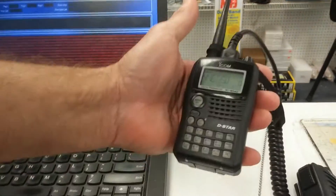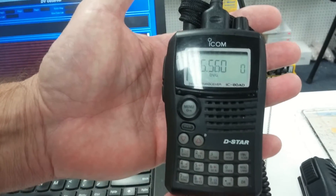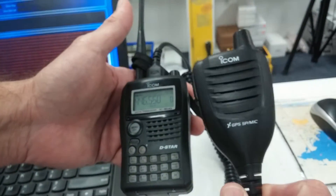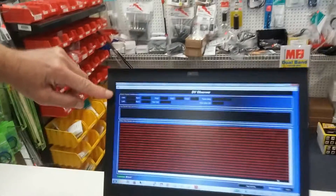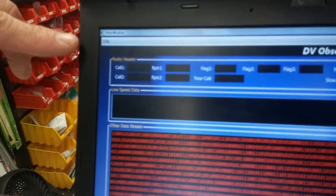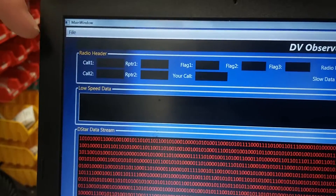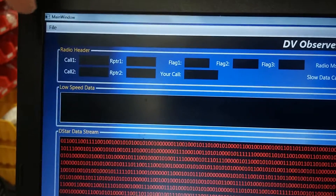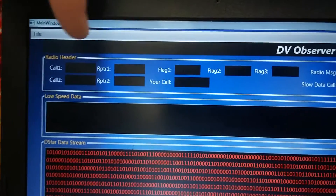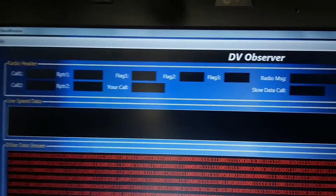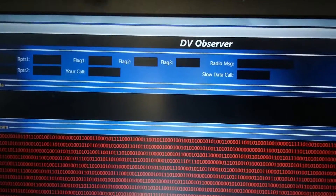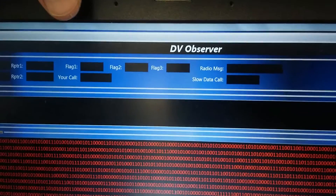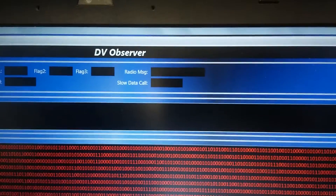Part of the demo is my ID80AD handheld with a GPS receiver, so we're actually going to see GPS data. On the Observer, there are basically three categories of display to the user. One is the radio header. The radio header is transmitted at the beginning of the protocol. It contains the call sign information, repeater info, and also the digital flags associated with your signal — it tells the repeater, for example, are you a GSM signal?